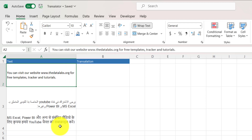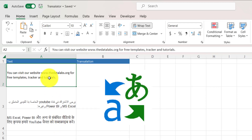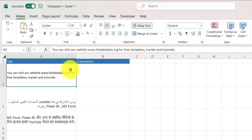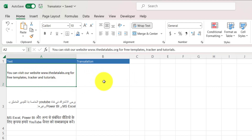To do that, I can utilize the built-in translate feature of Excel provided by Microsoft itself. This means we do not need to go to a third-party tool or Google Translate, translate the sentences, and then come back to the worksheet to paste the required text.